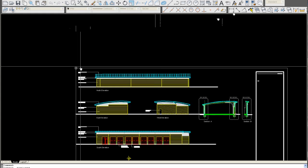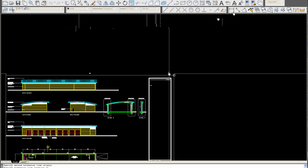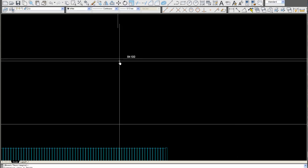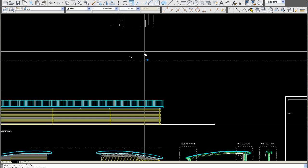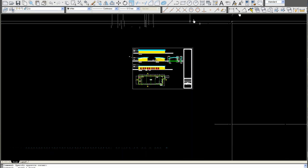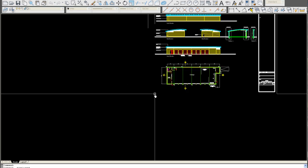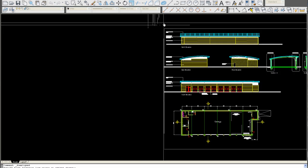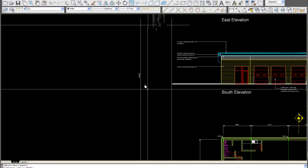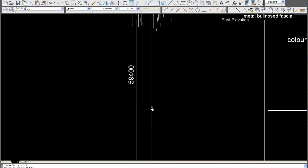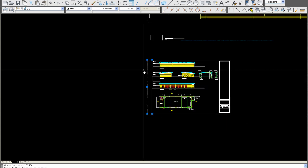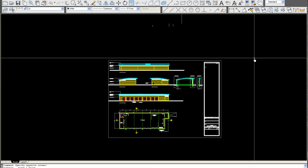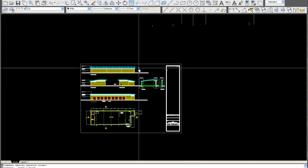Let's put a dimension to the sheet. That's 841 by 594. So our A1 sheets by standard are 594 high by 841 long.